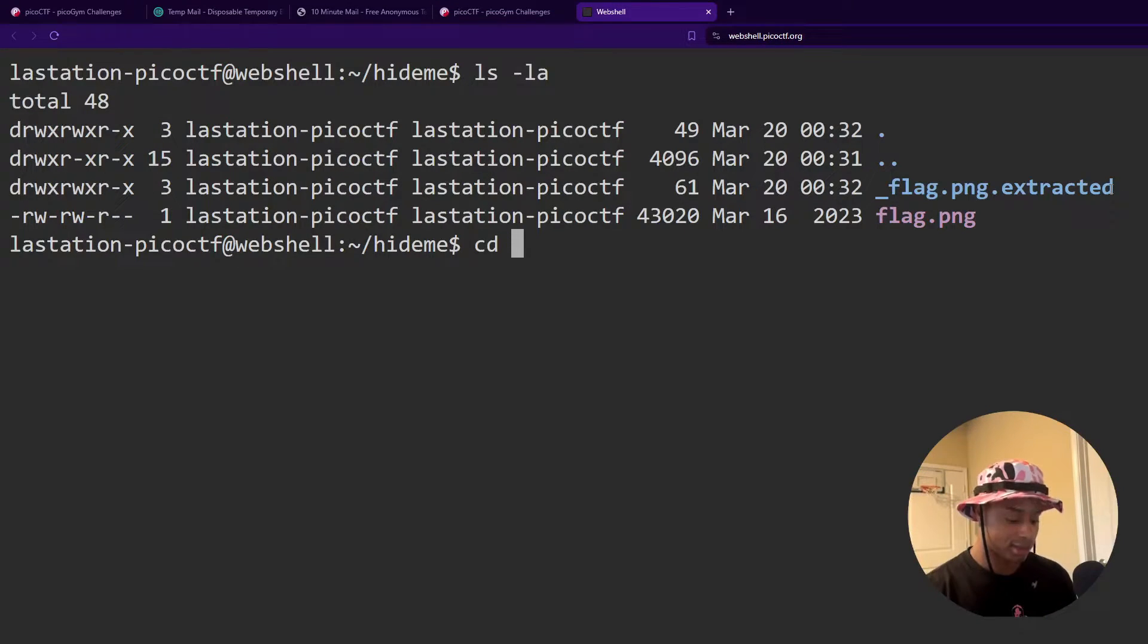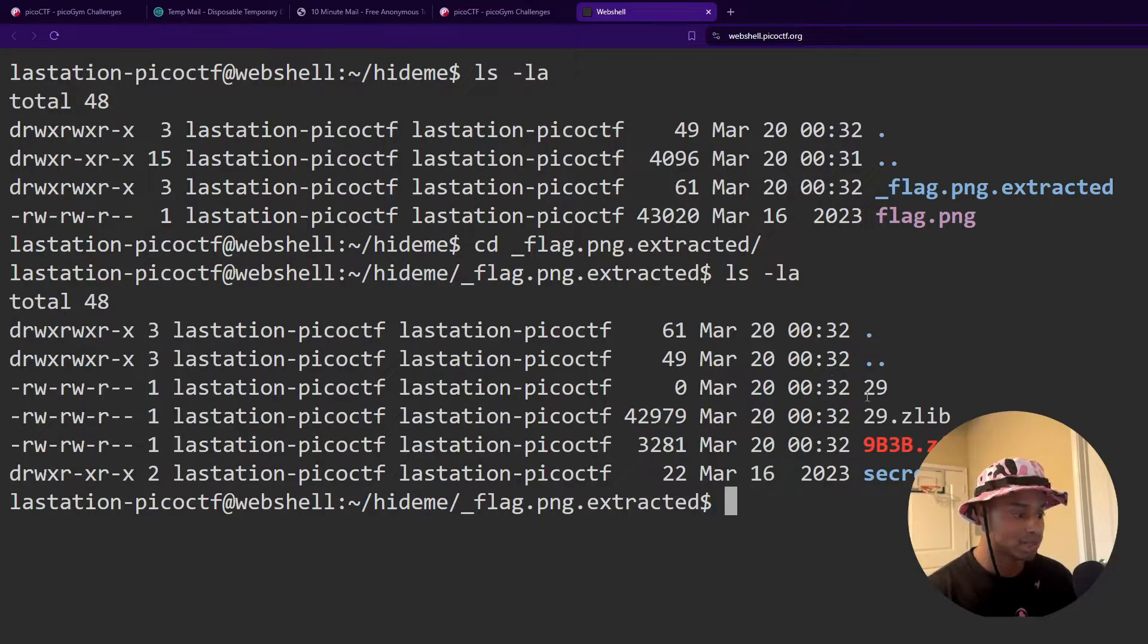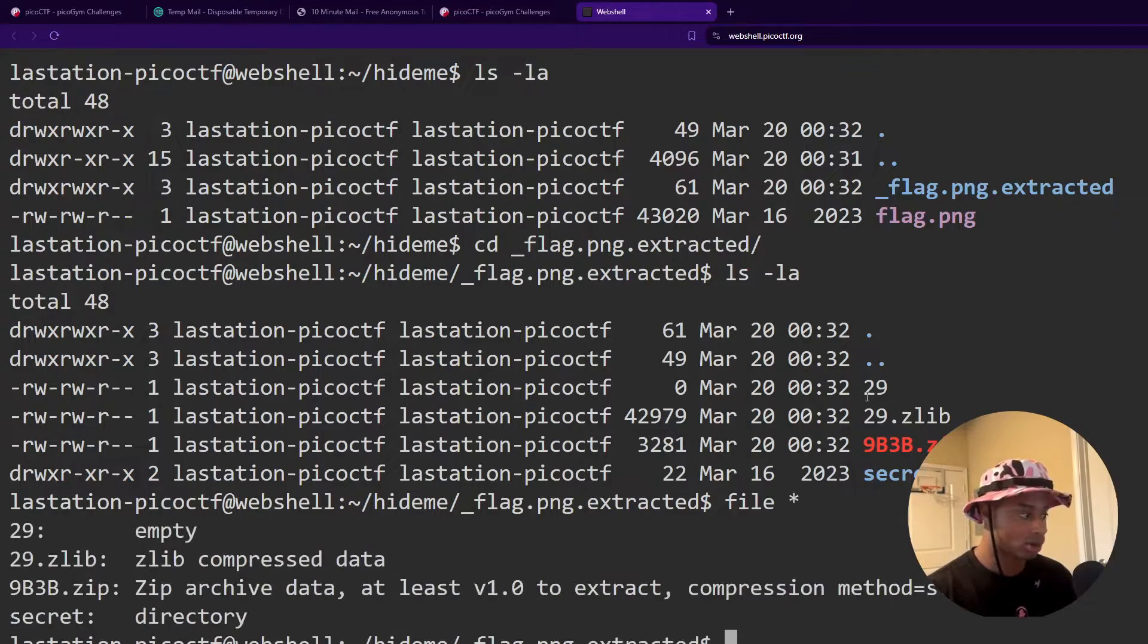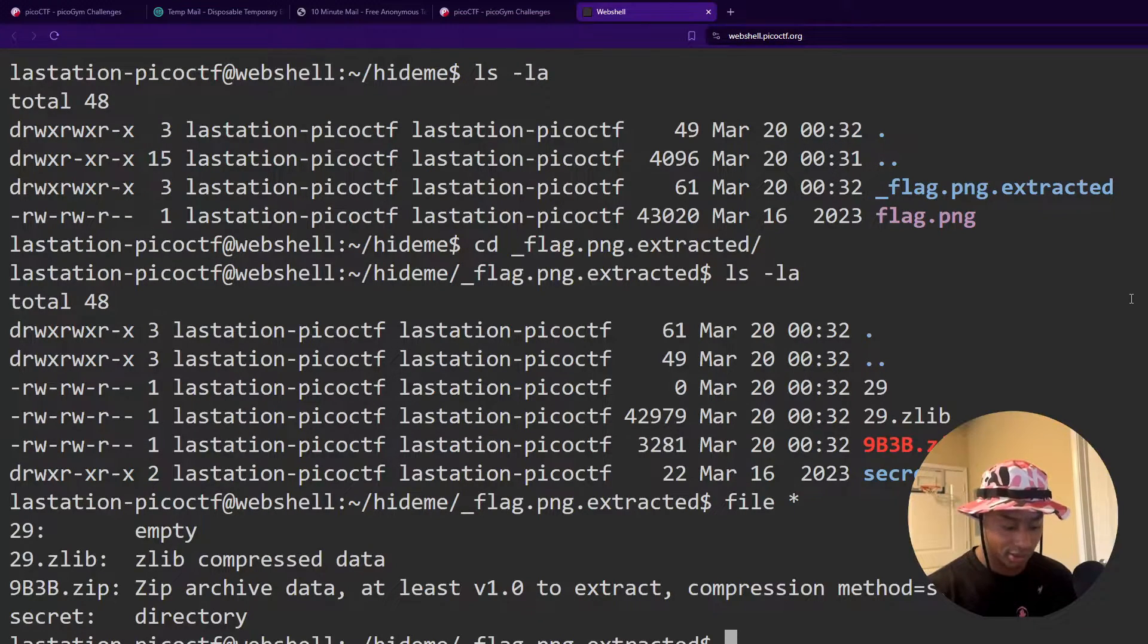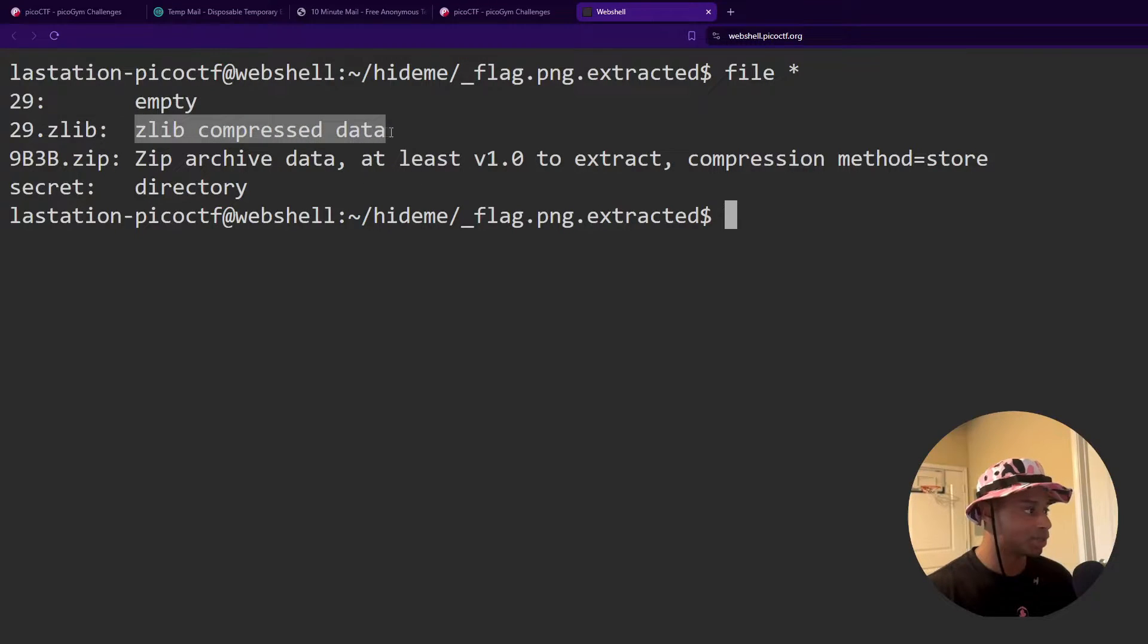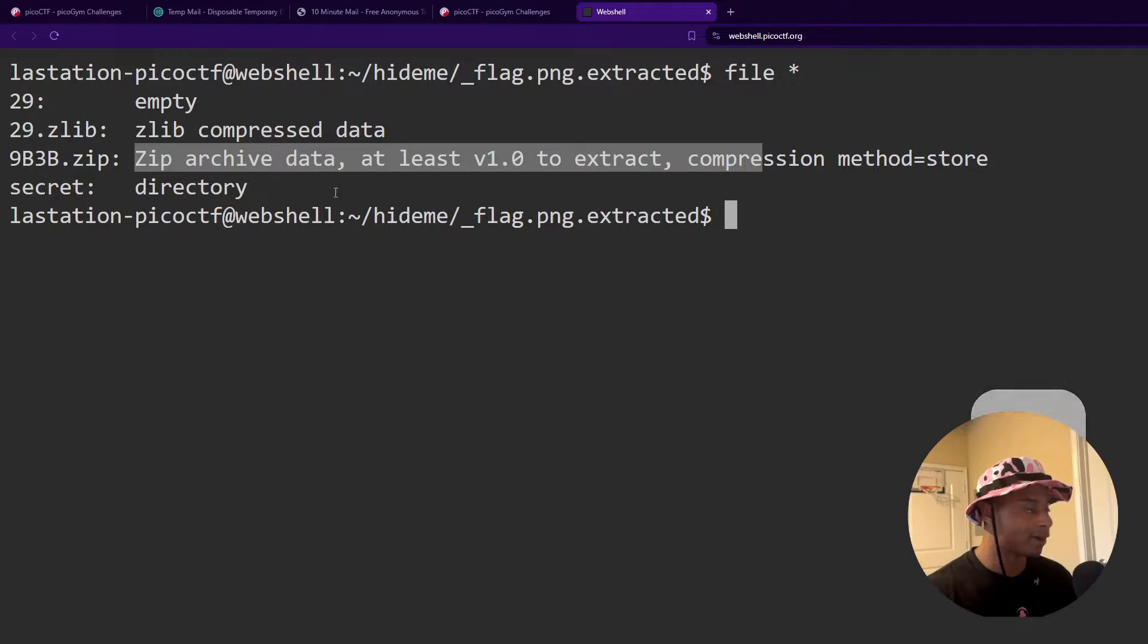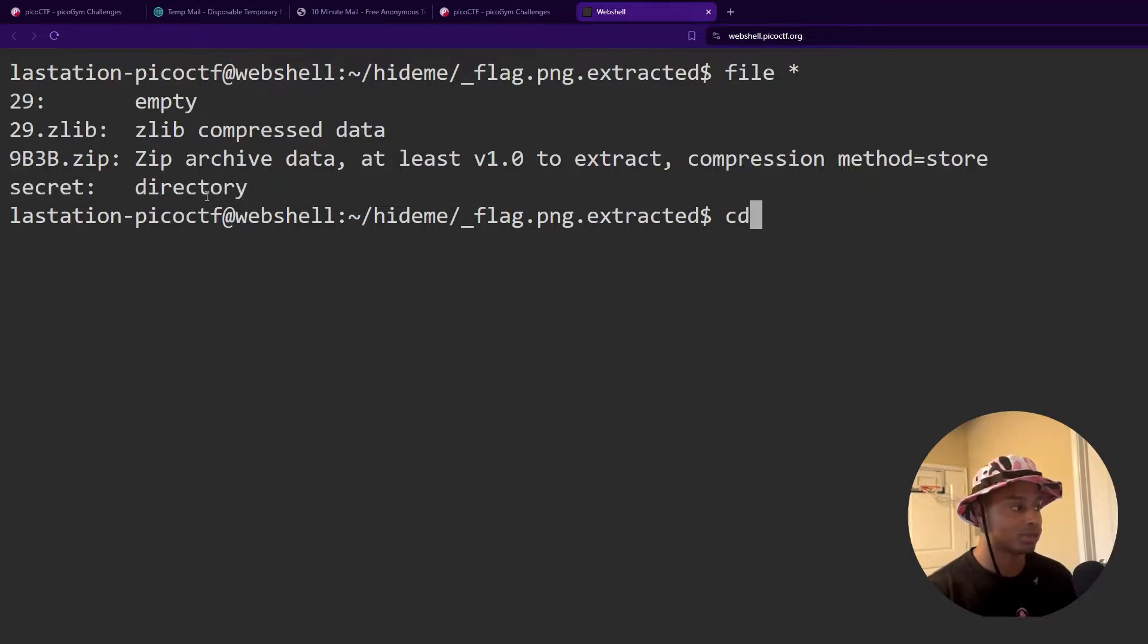So let's navigate into this directory. If we do another ls like LA, we do see some stuff here. If we run a file star to look at every single thing that's in here. There we go. We see some things are empty. We see some raw zlib compressed data as well as a zip file. But what we care about today is this secret directory.